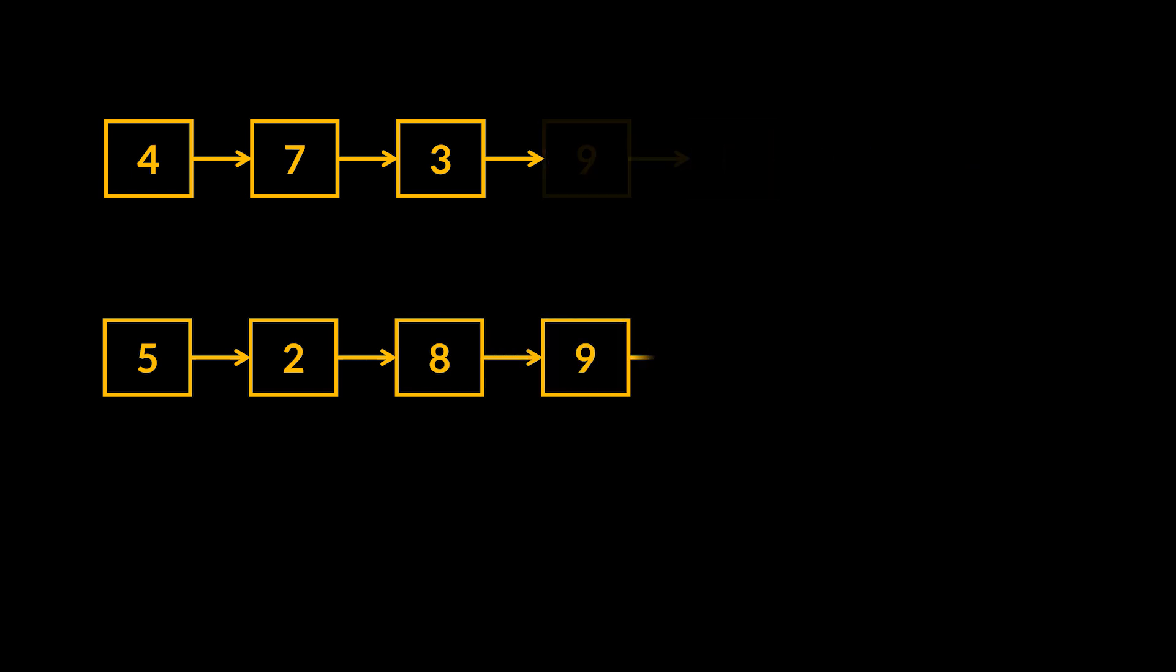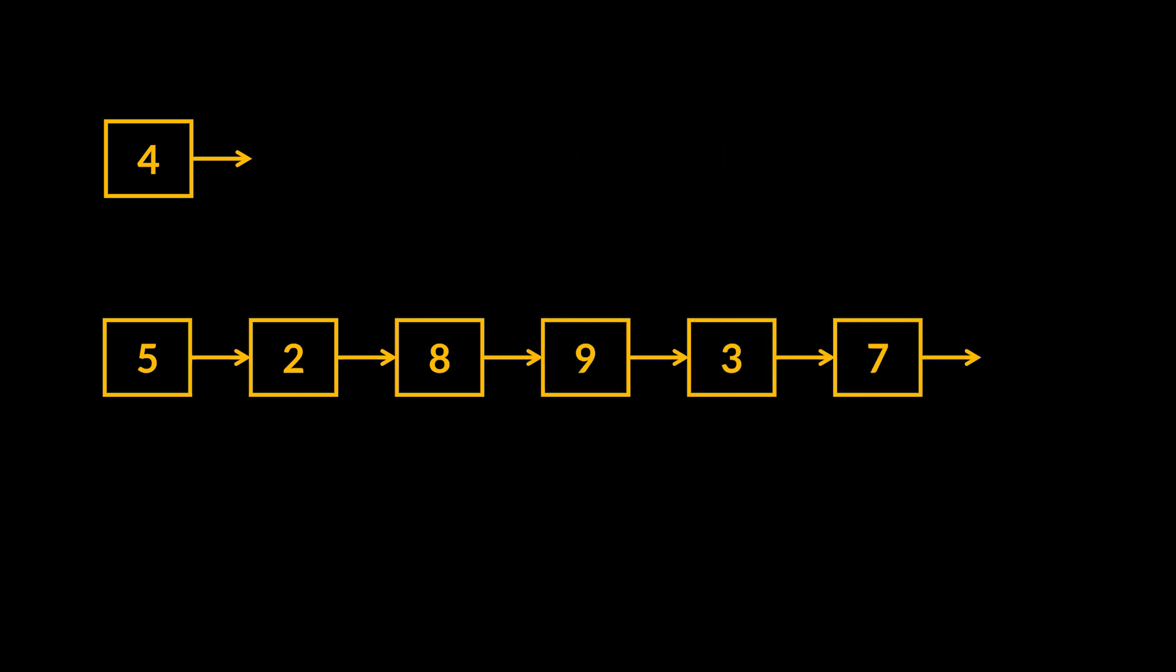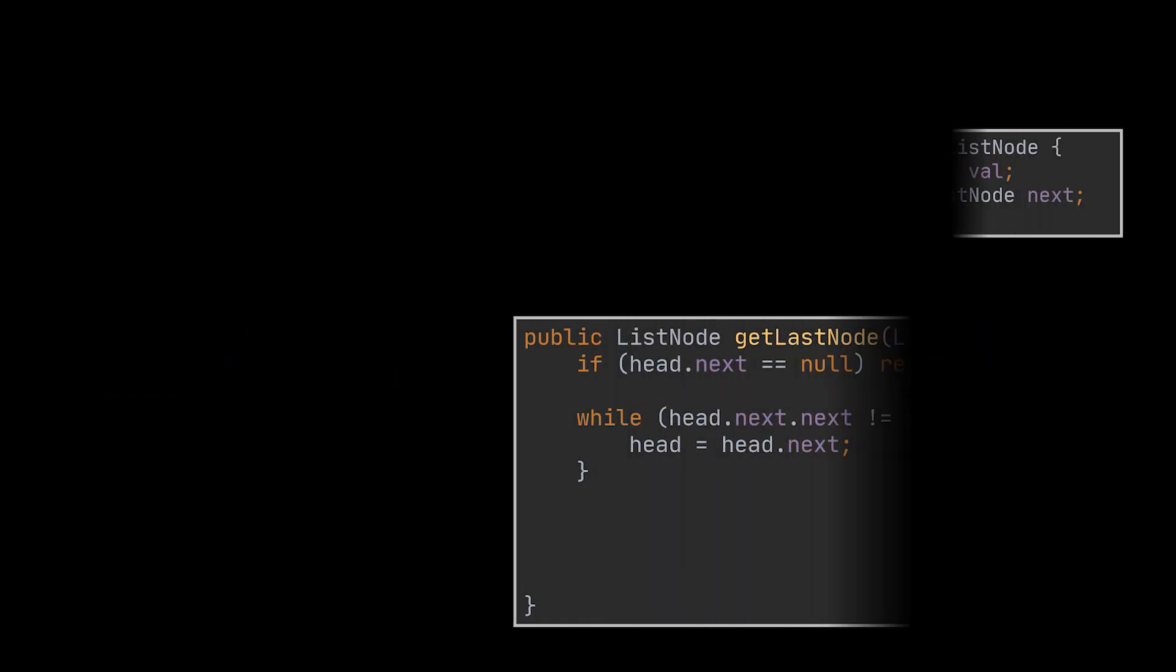So in this example we will first retrieve node 5 and set it to be the root of our reversed list, followed by node 2, then node 8, and so on.